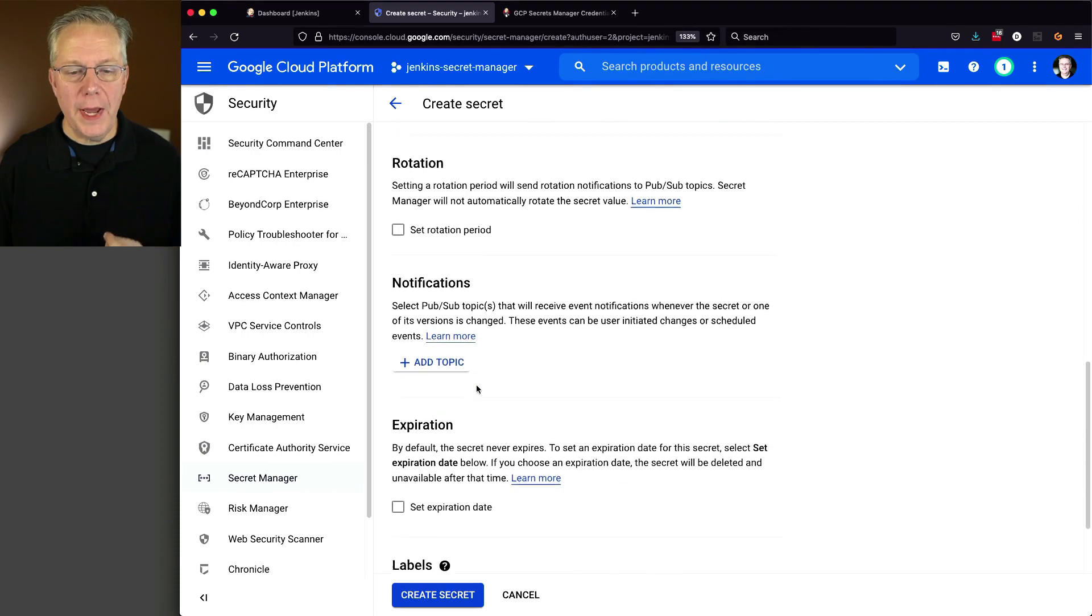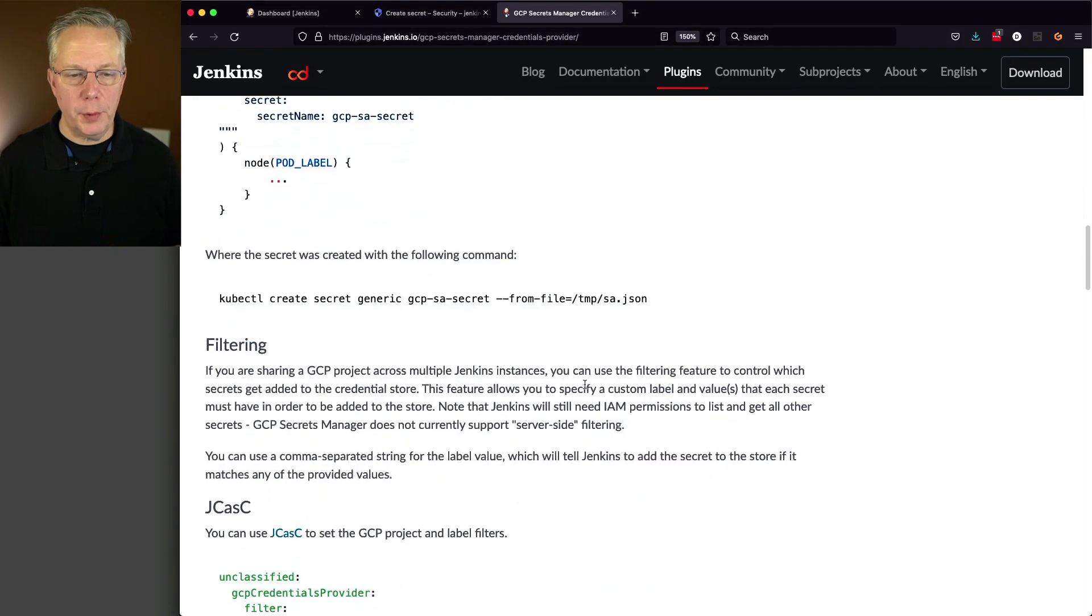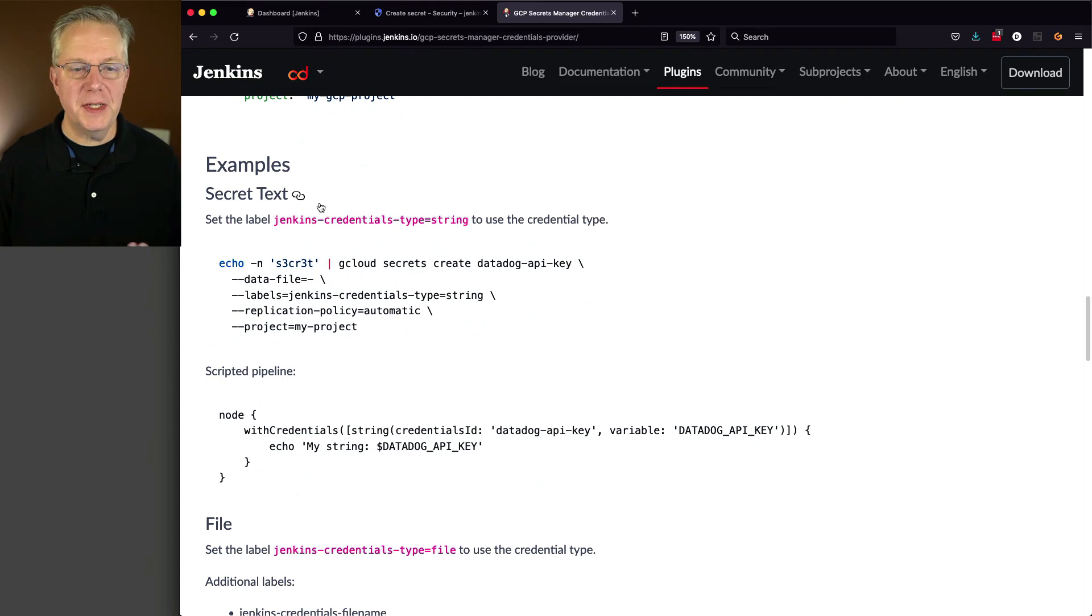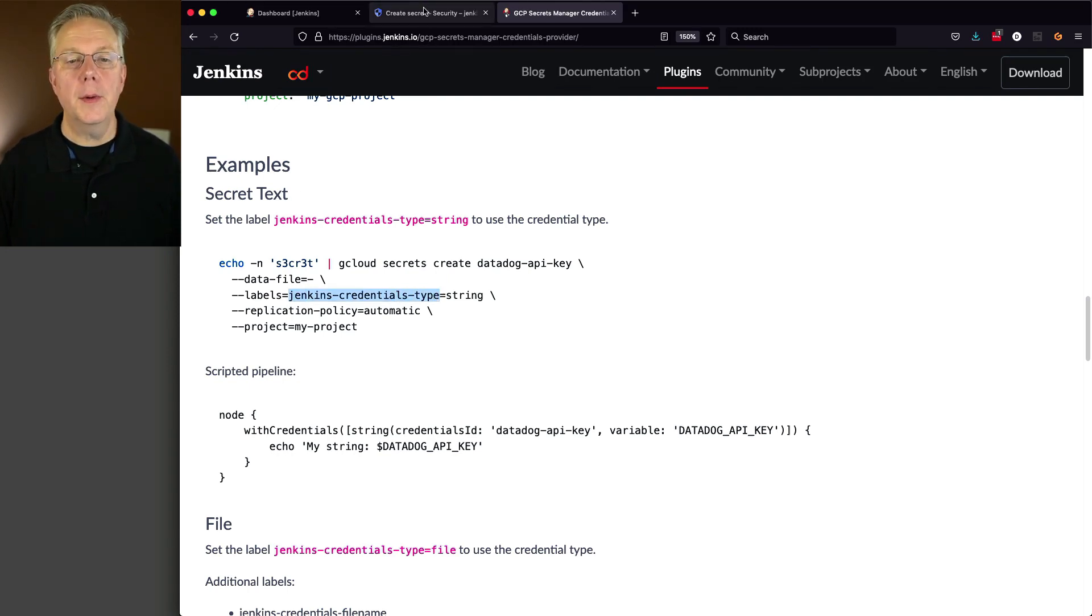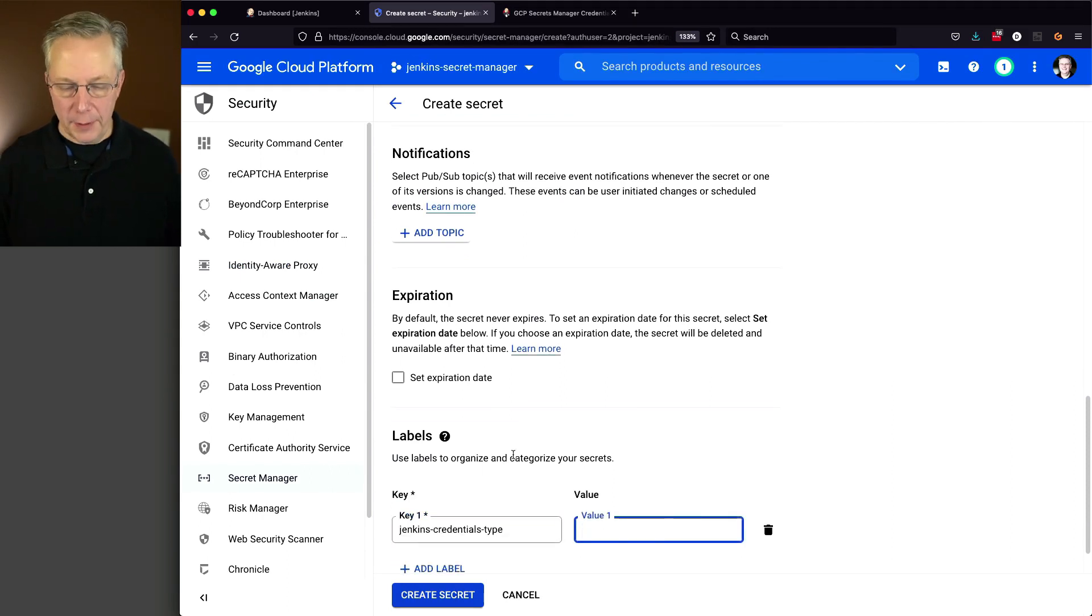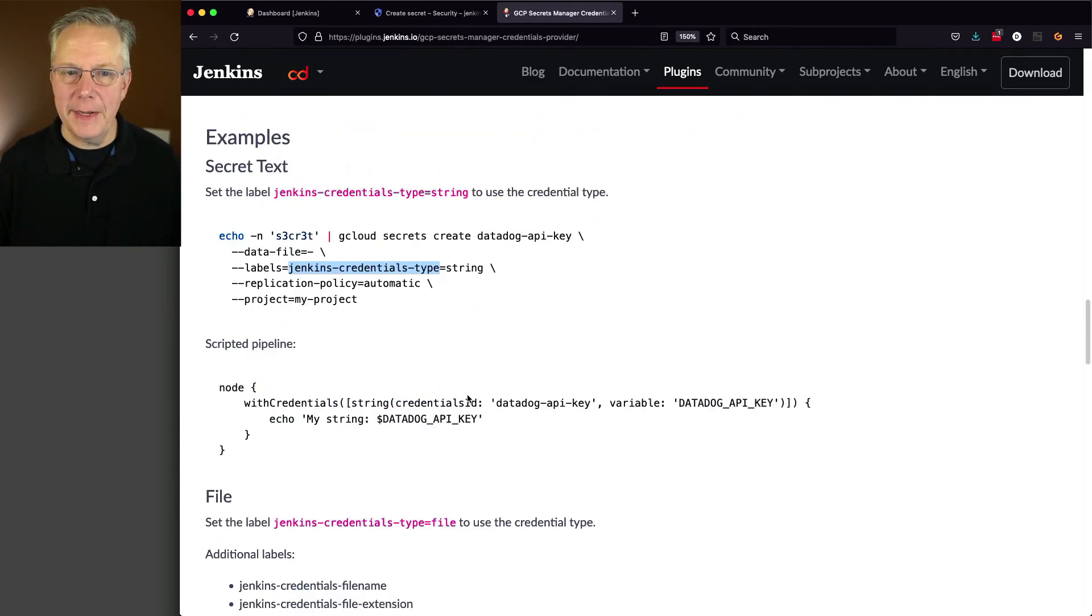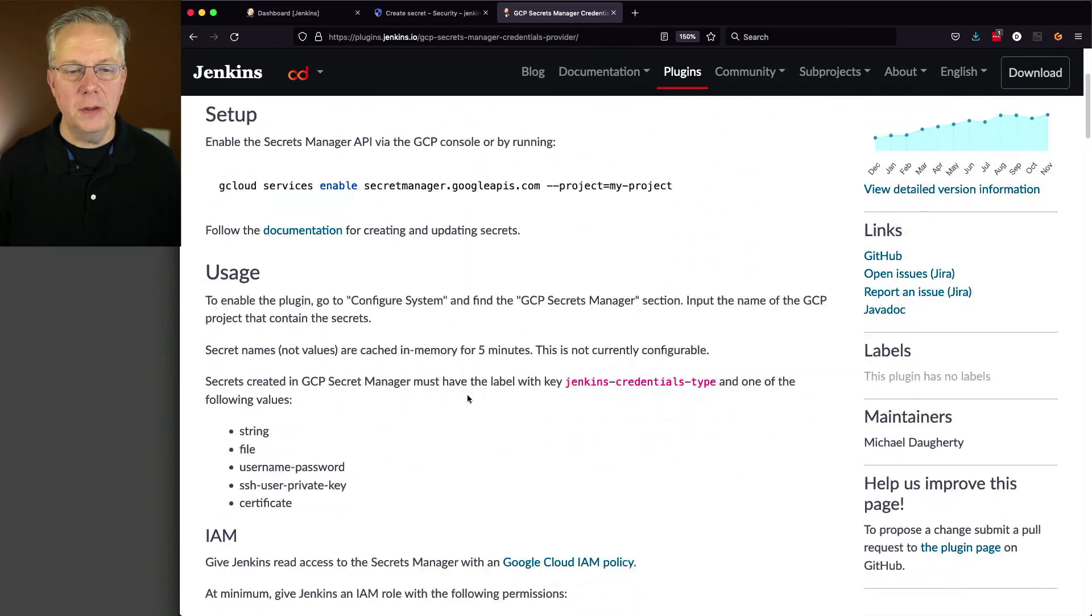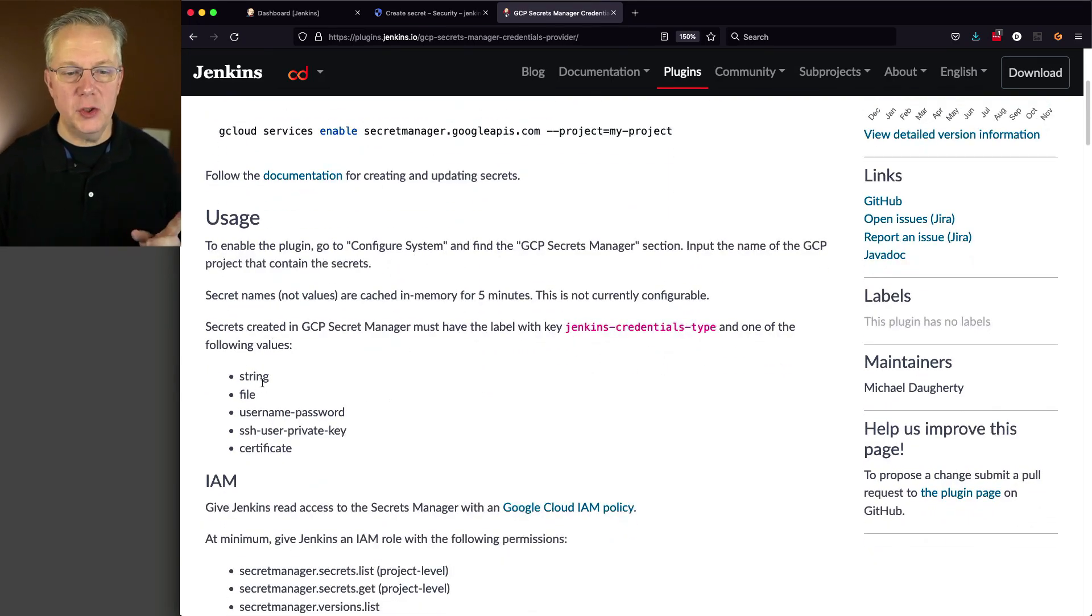Now, with using secret manager, you have to define some labels. The labels are defined over in the plugin documentation. In this case, we're using secret text. I need to create a label Jenkins credentials type of string. So I'm going to say Jenkins credentials type. Go back here. Add a label. And the value is going to be all lowercase string, as notated here. The actual documentation for these labels are at the very top of the documentation for this plugin. And they're defined right here. Jenkins credential type. One of the following types. You can do string, which maps to a secret text.